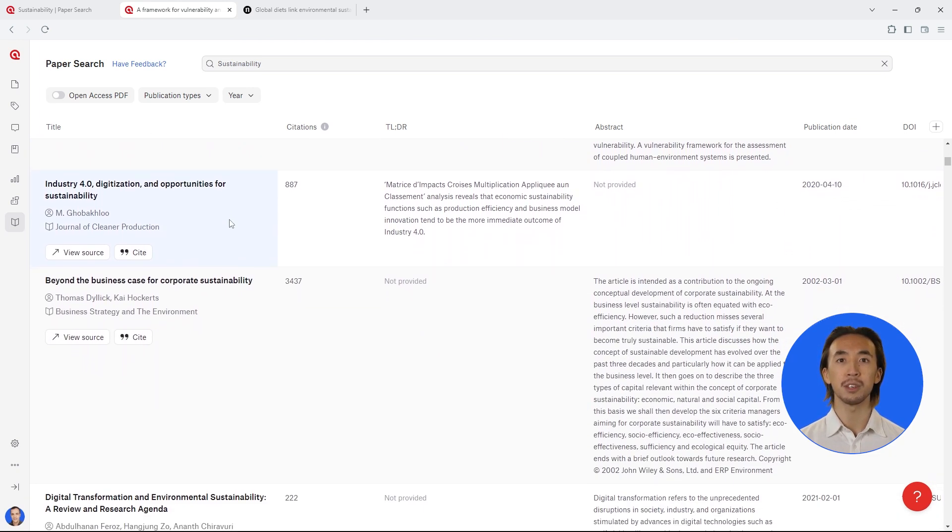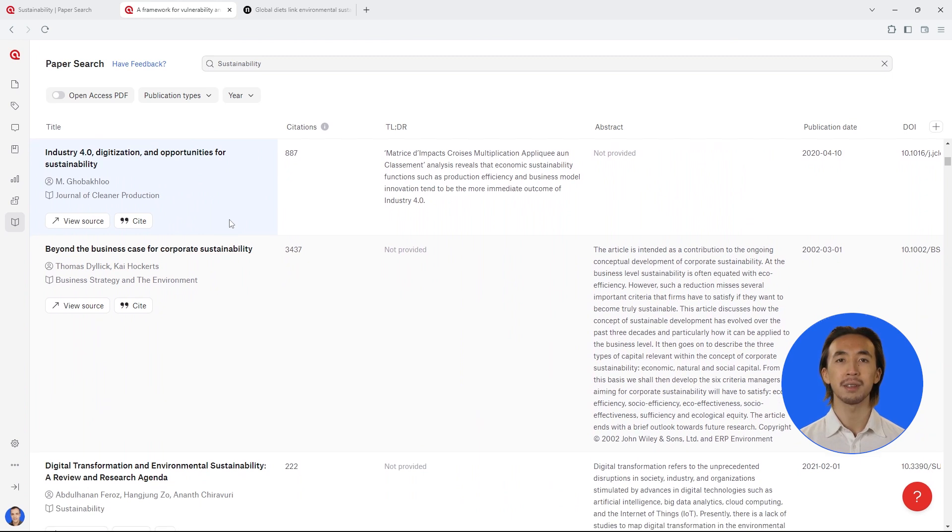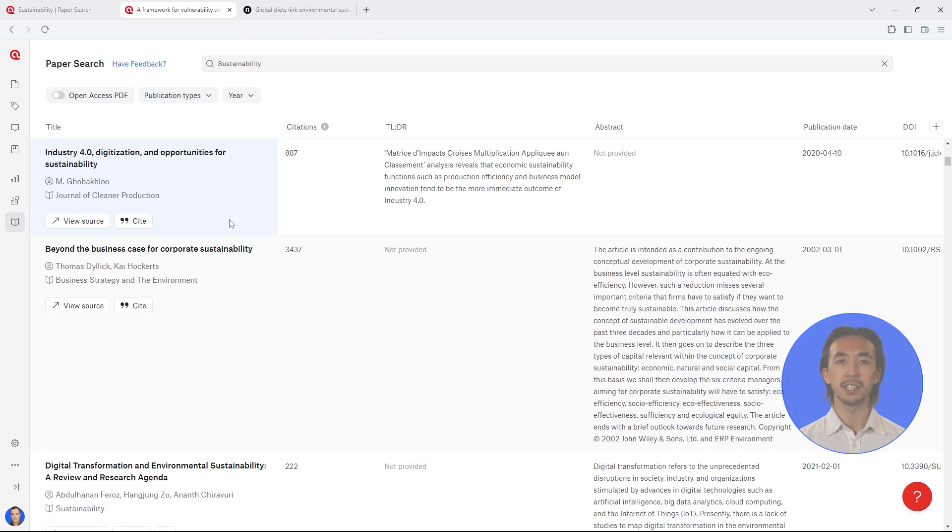From the literature review to your data analysis, you can count on Atlas TI to accompany you along every step of your research journey.